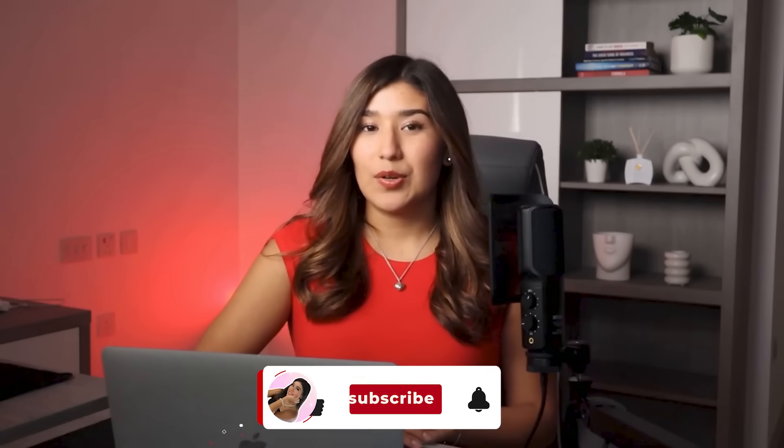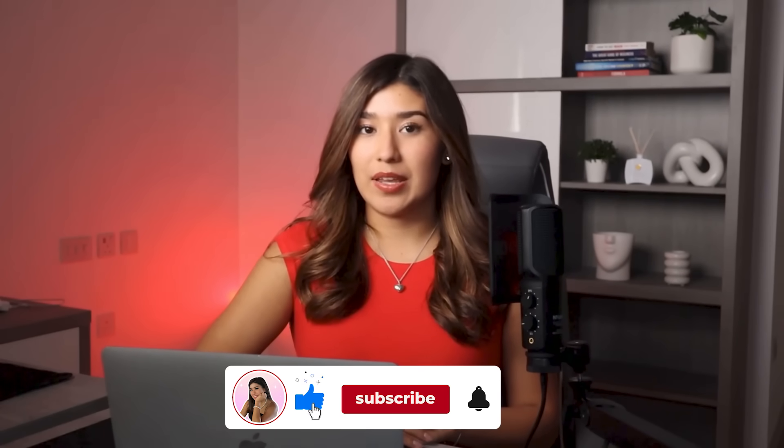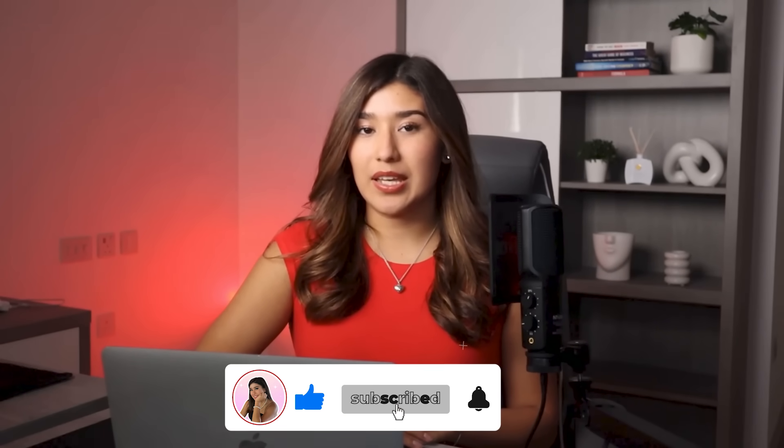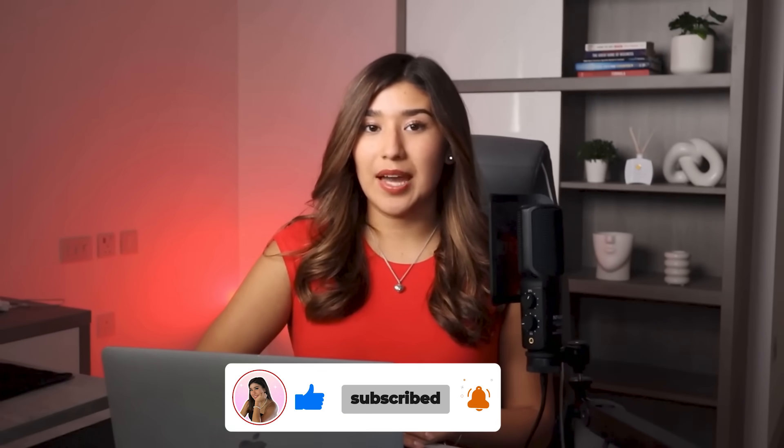If you're wondering what else you can create with the help of AI, you can take a look at my video on how to create viral AI vlogs. And if you liked this video, don't forget to like and subscribe. Thank you for watching and see you in another video. Have a great day.